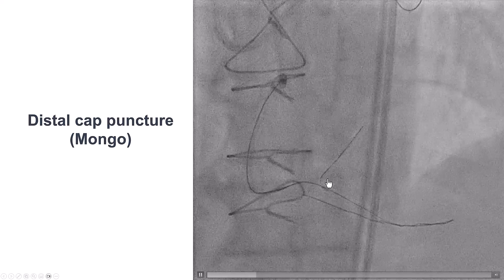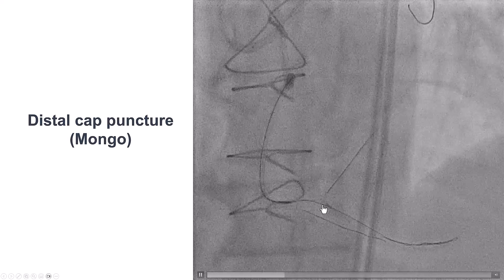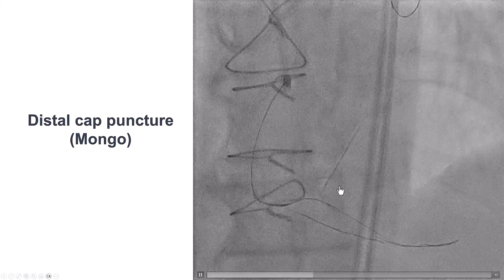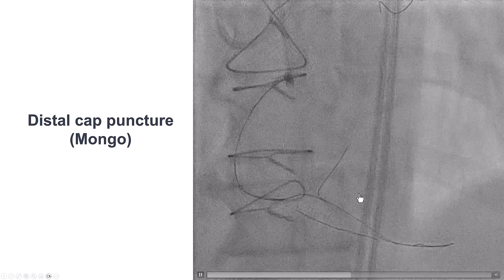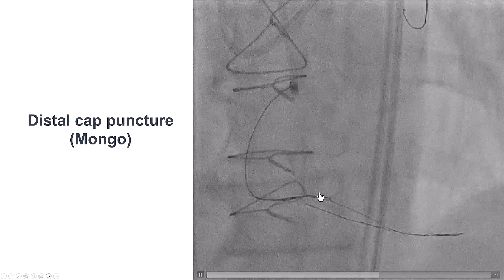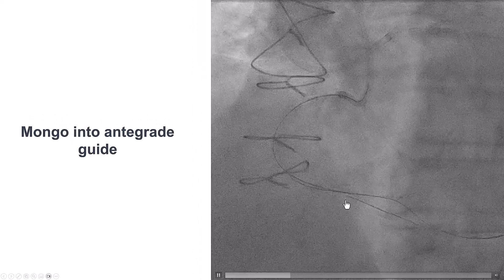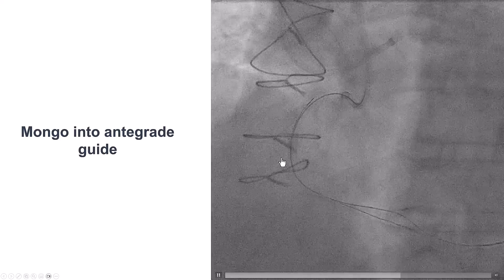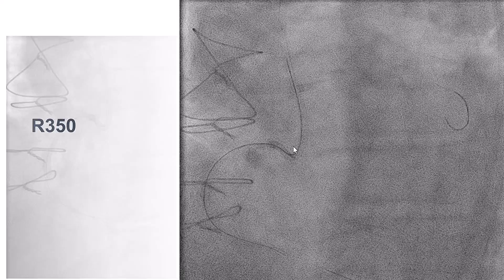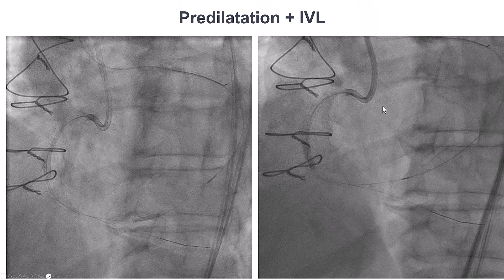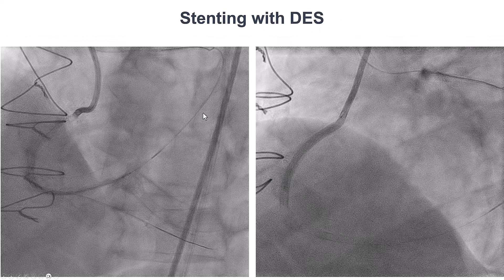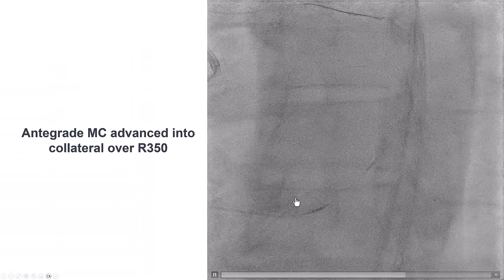We removed the Caravelle and inserted a Sasuke dual-lumen microcatheter, which provided much more support. With two operators — one moving the Sasuke back and forth and the other advancing the guidewire — we were able to advance the Mongo wire alongside the wire in the distal right coronary artery. We eventually advanced the Gladius Mongo all the way into the antegrade guide catheter. We externalized an R350 wire, predilated, and due to significant calcium, performed intravascular lithotripsy. We then placed drug-eluting stents with provisional stenting all the way into the posterolateral.